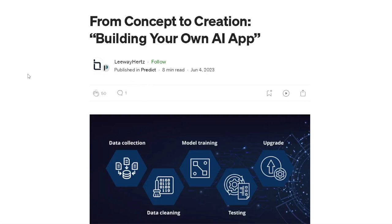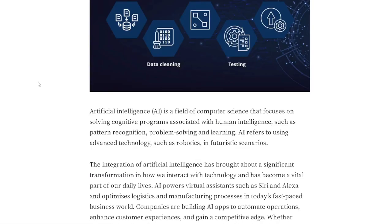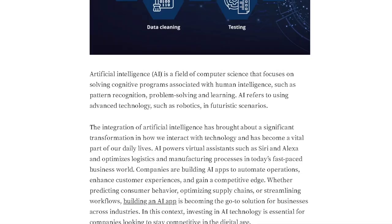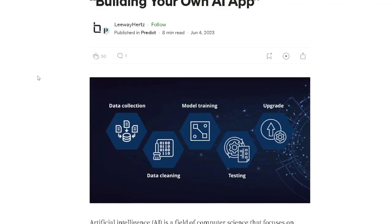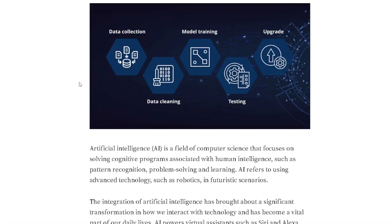Apparently we can create our own AI app, guys — from concept to creation. Shout out to Leeway Hertz. Let's get right into this video. This is a Medium article published by Leeway Hertz about how we can actually create our own AI app. So if you're interested in AI and ChatGPT, this video is for you.